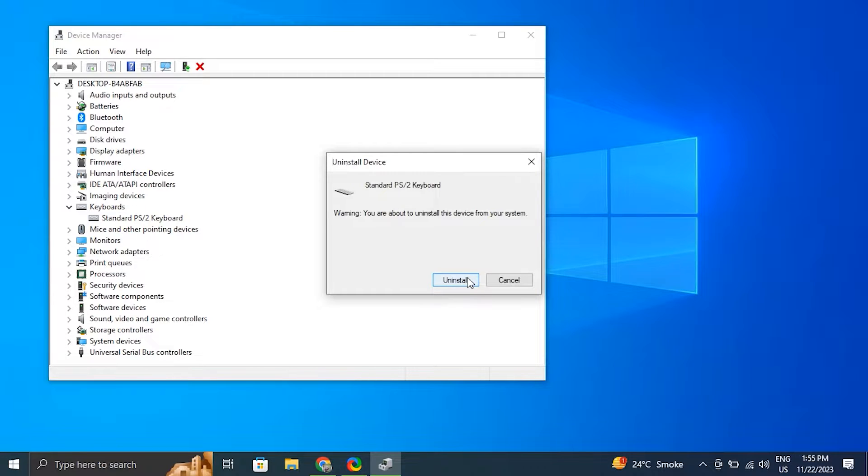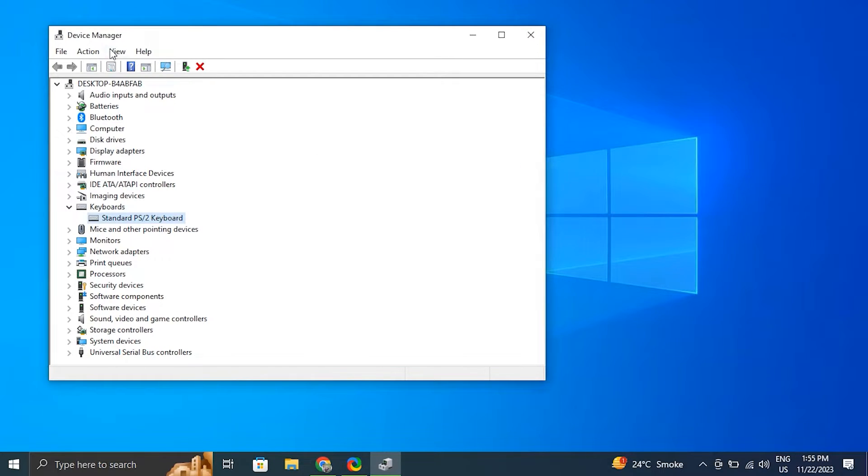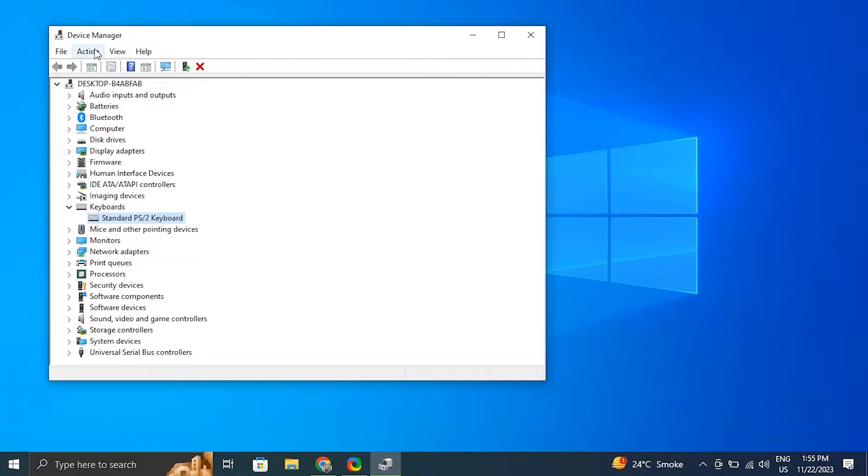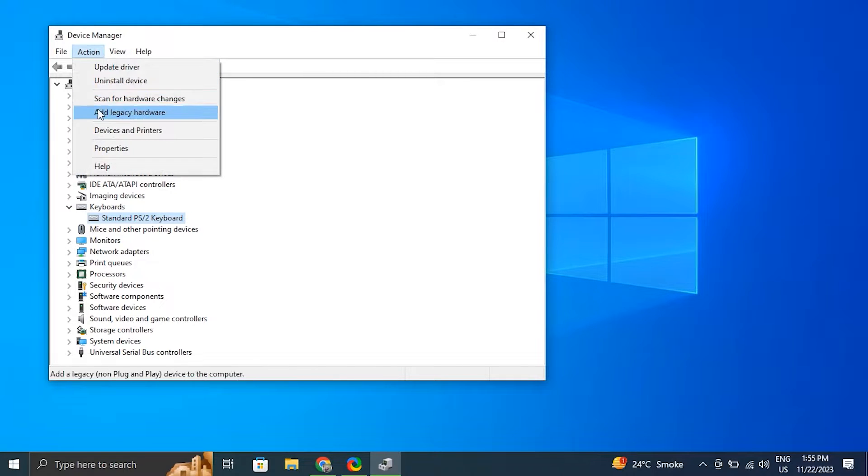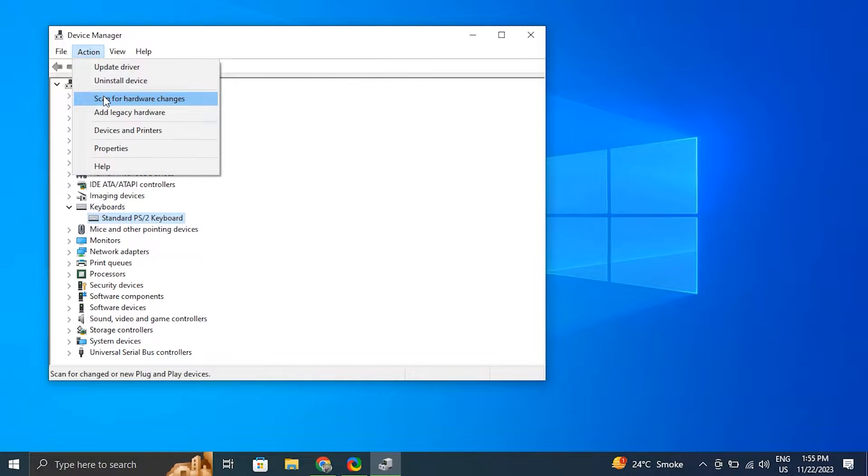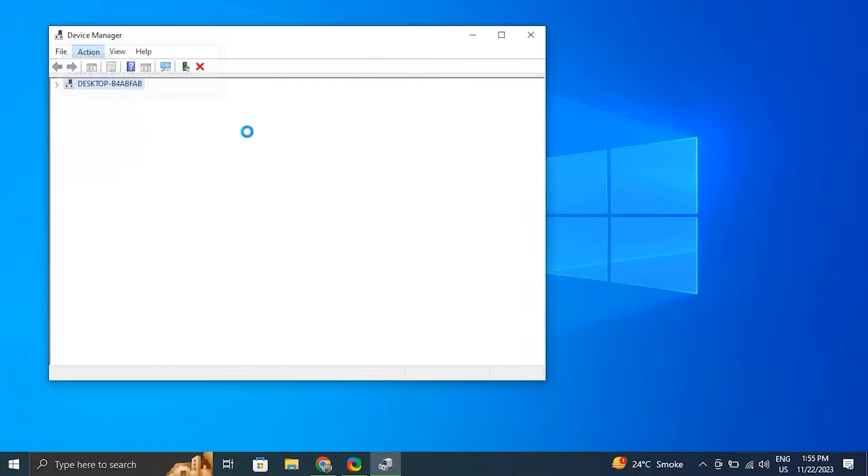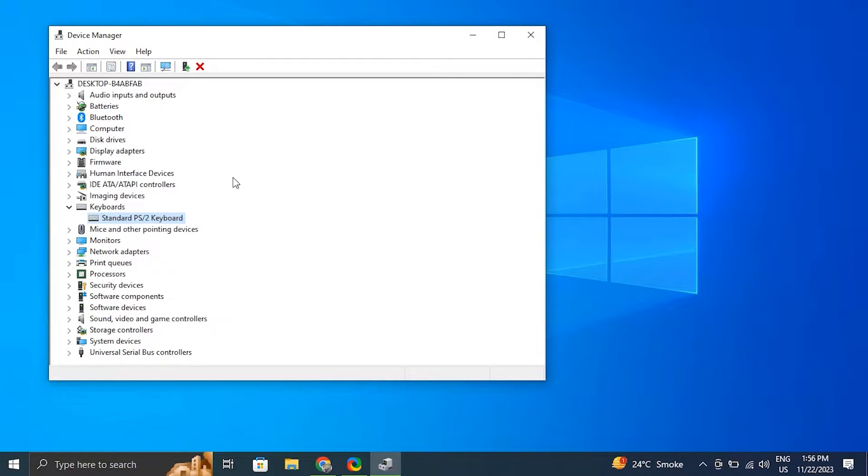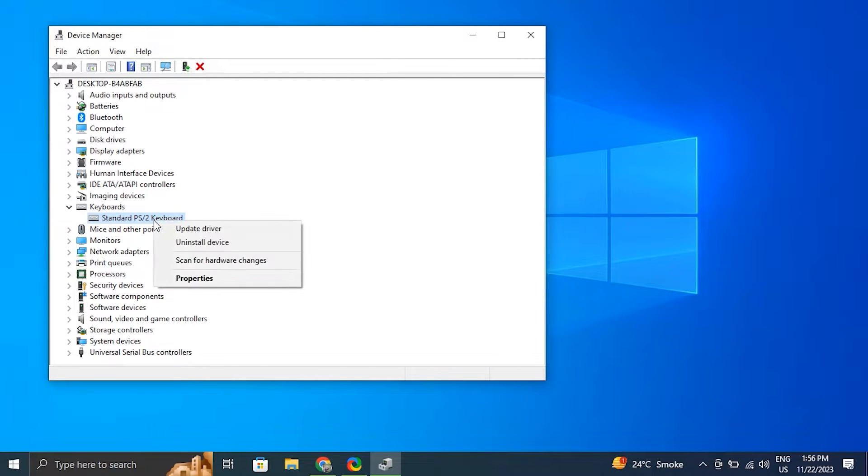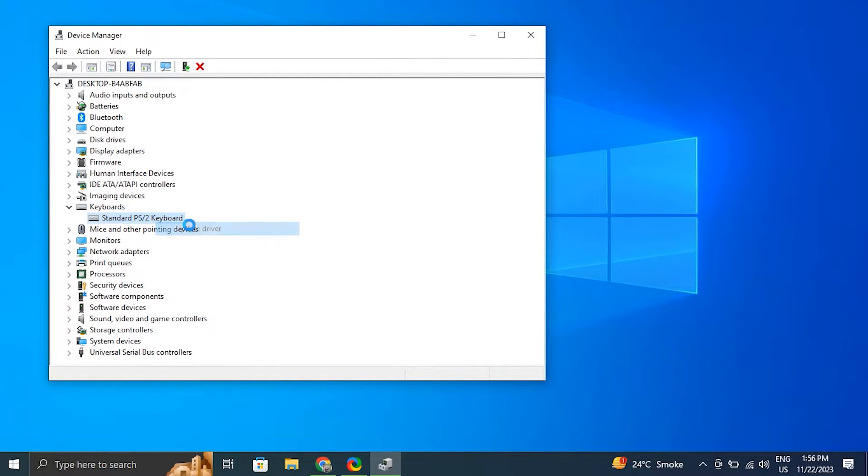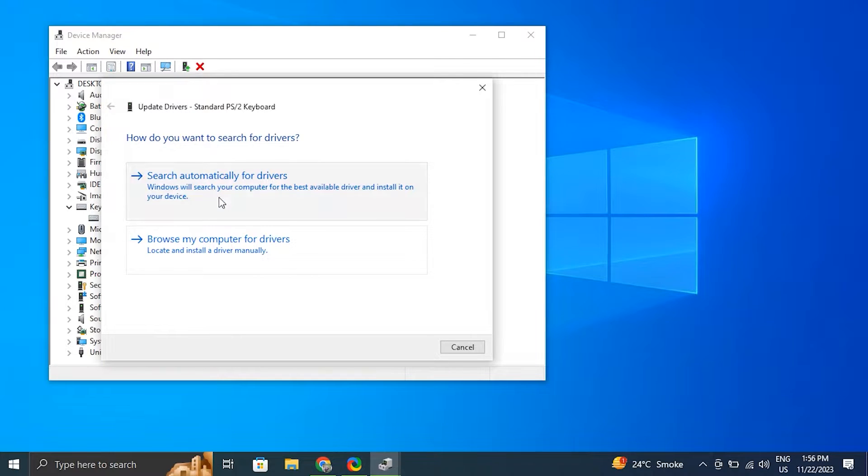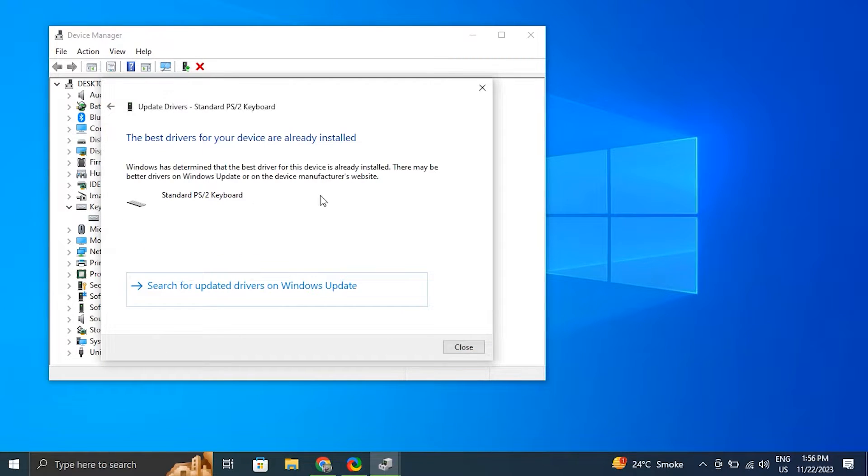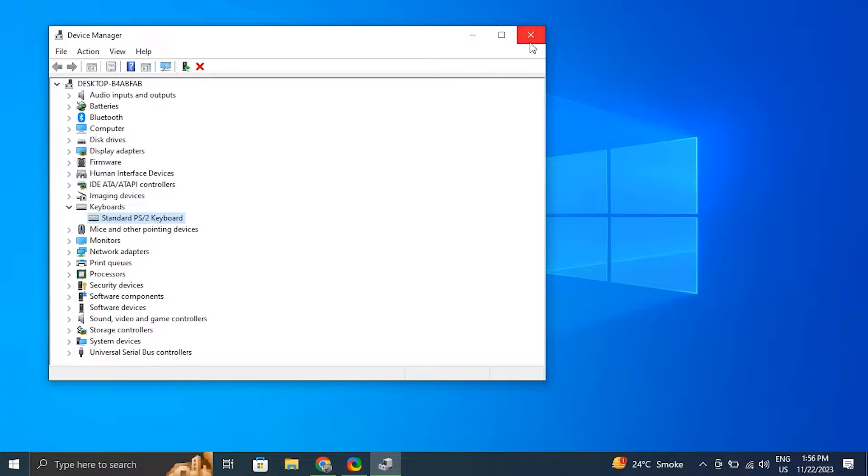Make sure to uncheck the delete driver software for this device option in the pop-up if it shows up. Then go to the top menu and from there under the actions tab select scan for hardware changes. The driver should appear back in the list. If it does not, don't worry, just simply restart a computer and it'll appear back. After that, again right-click on your keyboard driver and choose update driver, but this time select search automatically for drivers. Windows will automatically scan for available driver updates and will download them.